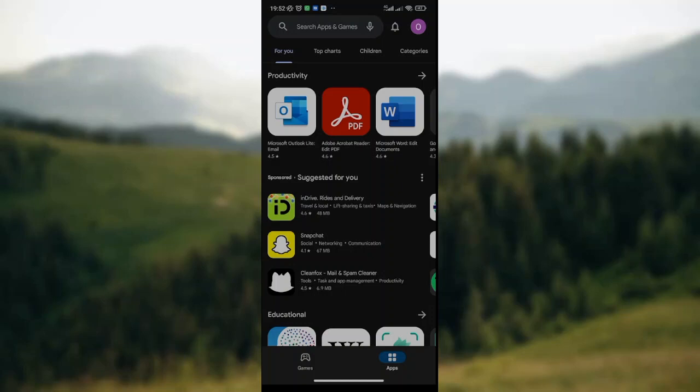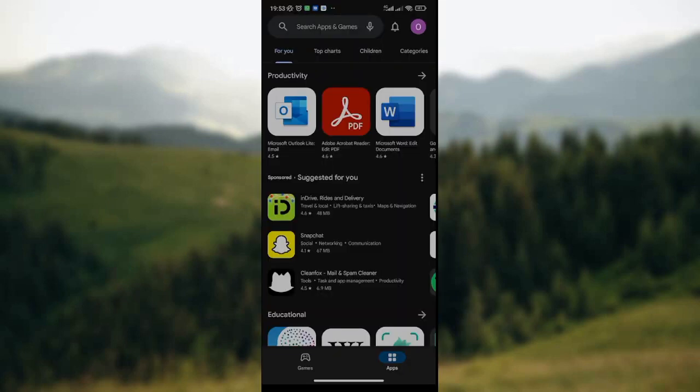How to delete search history on Google Play Store. Hey guys, welcome to today's tutorial. In today's tutorial, I'll be teaching you how to delete search history in Google Play Store.